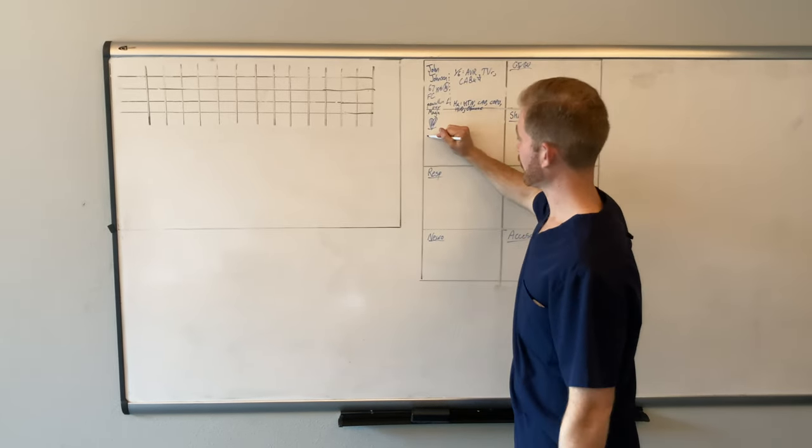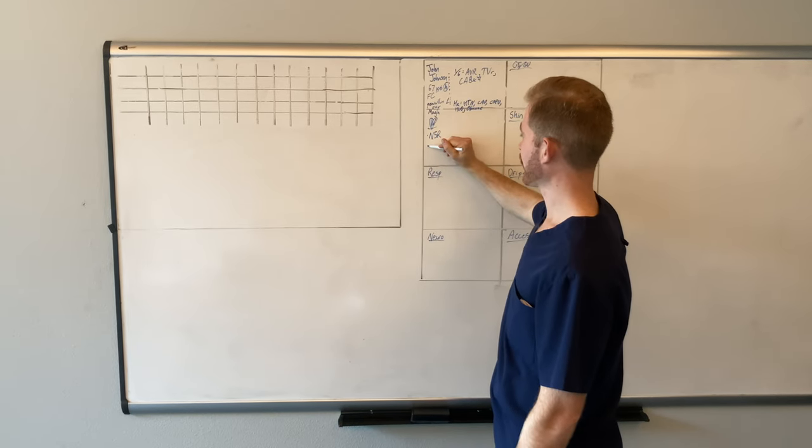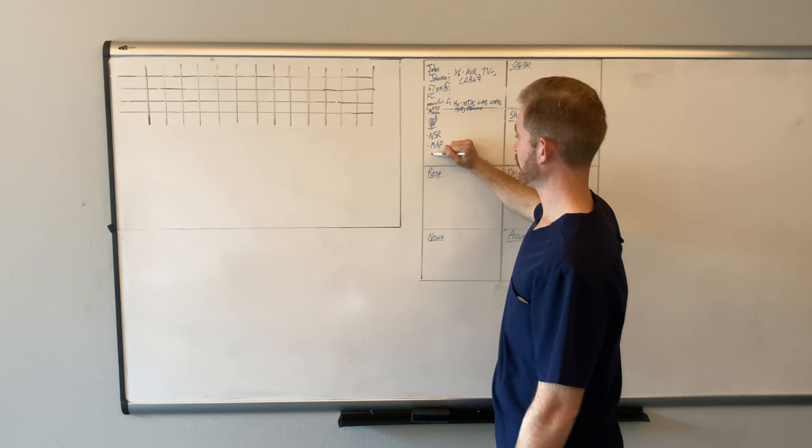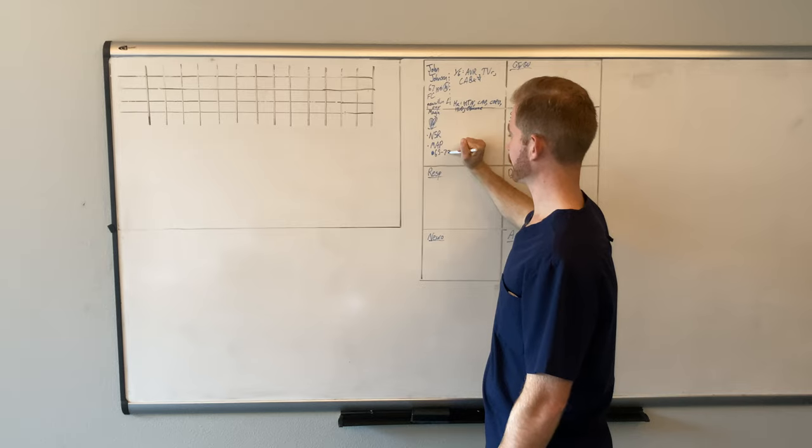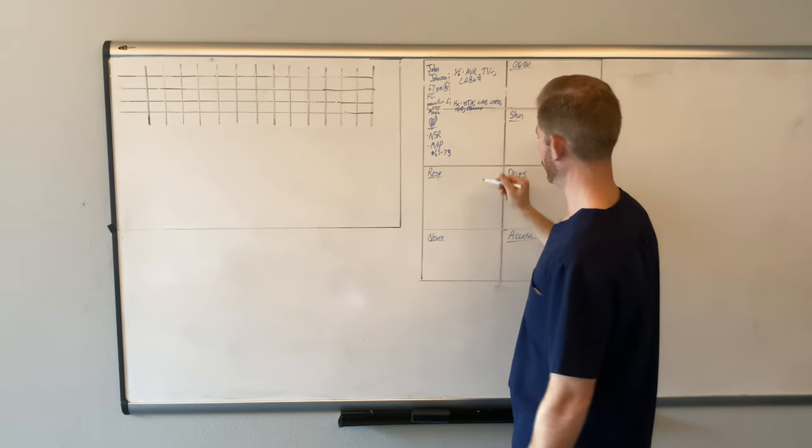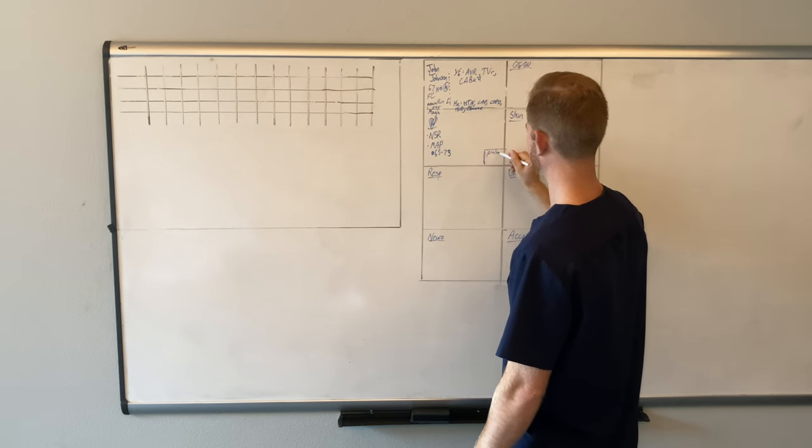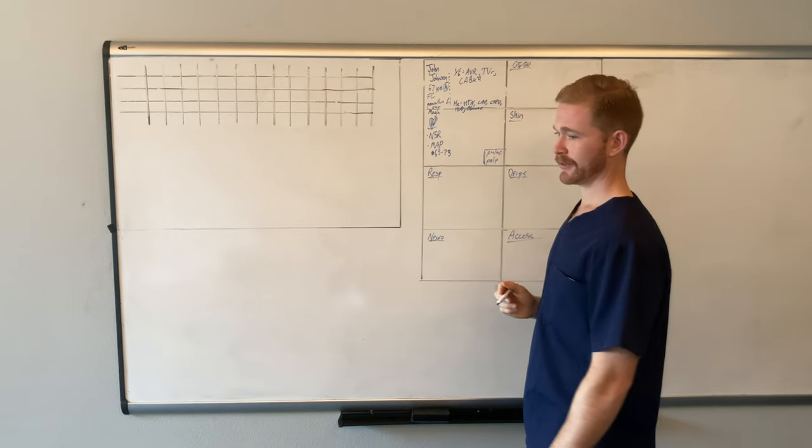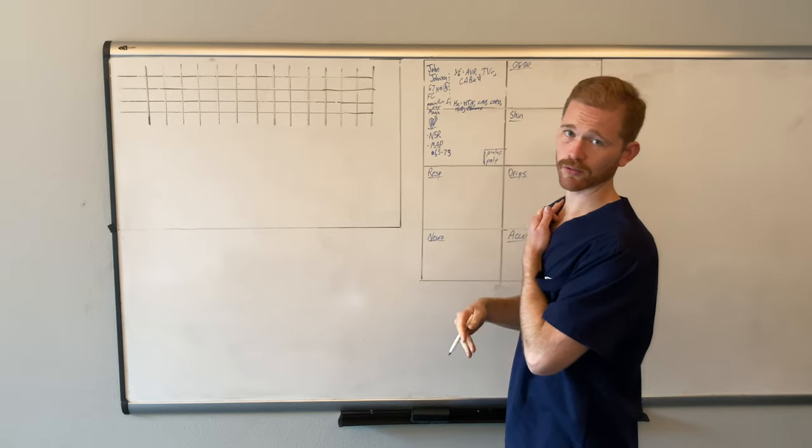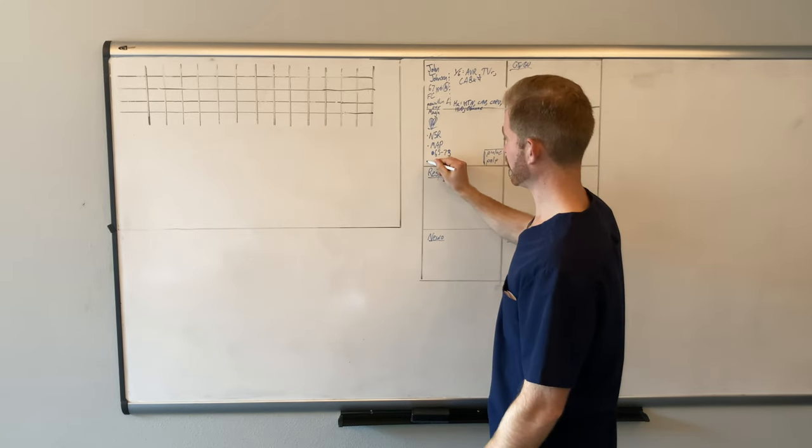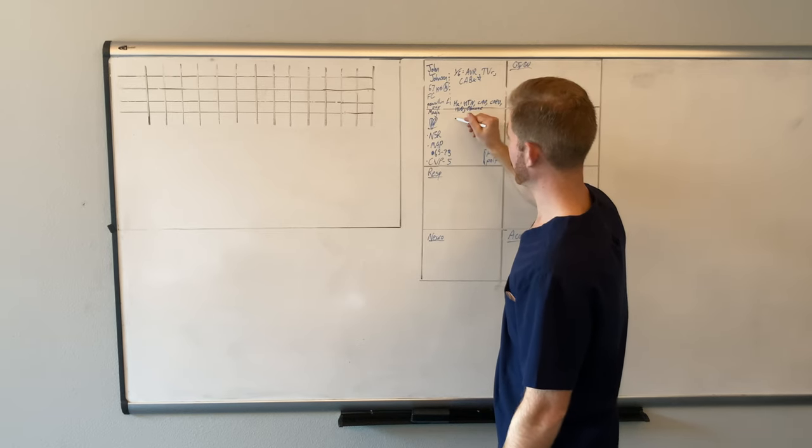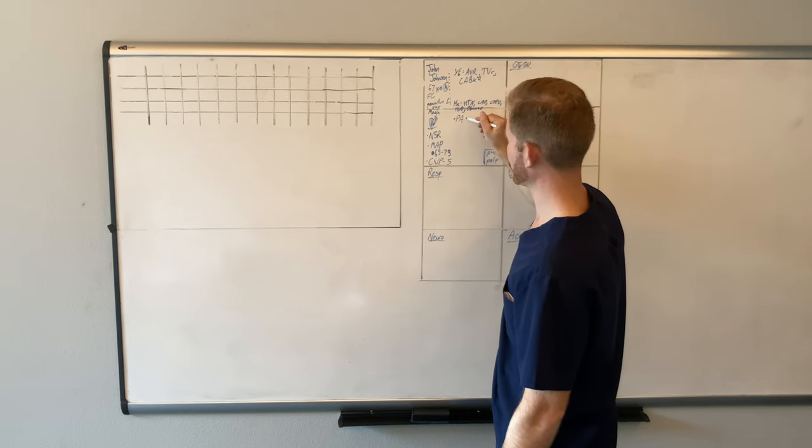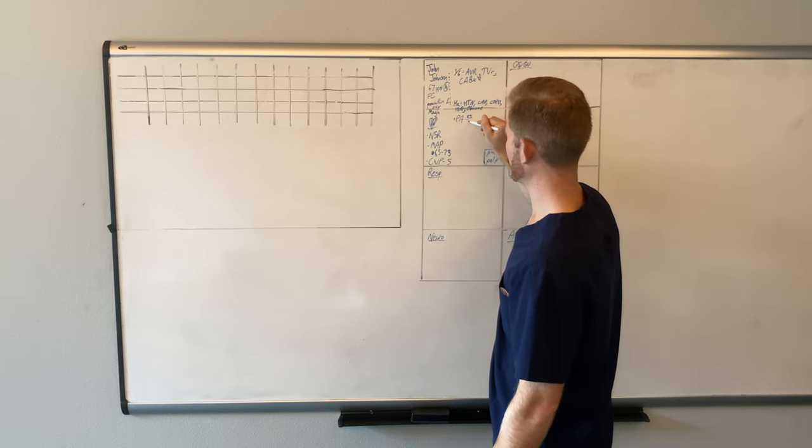So for cardiac, he's in normal sinus rhythm, so I'll just write NSR. And then his MAP goals are 65 to 75. His pulses are palpable. I like putting that under cardiac. And then I'll jot other things down. Let's say he has a SWAN line for hemodynamic monitoring. I'll jot down his CVP, level five, and then his pulmonary artery pressure, let's say 25 over 10.